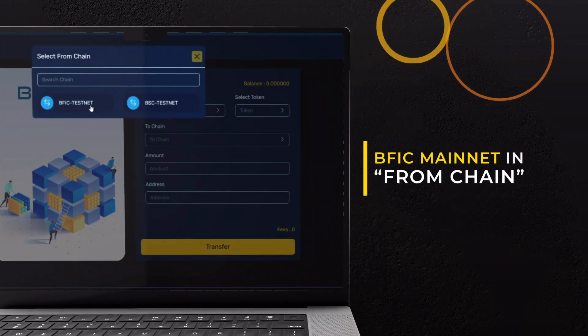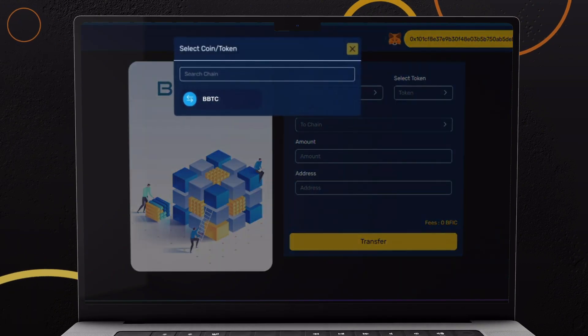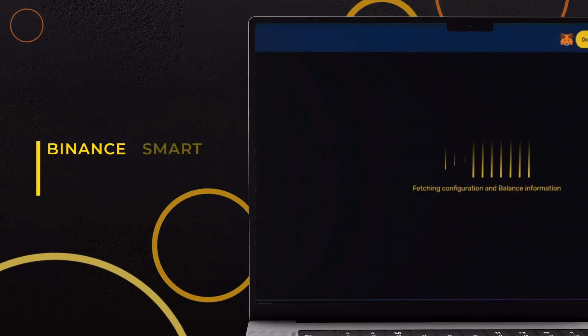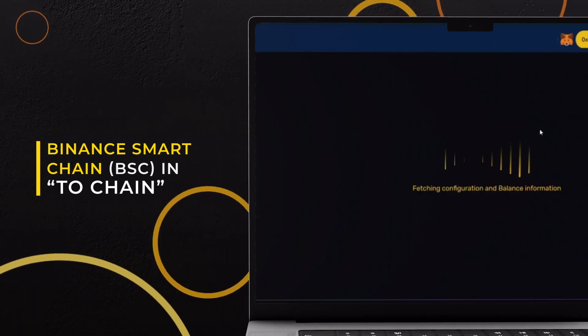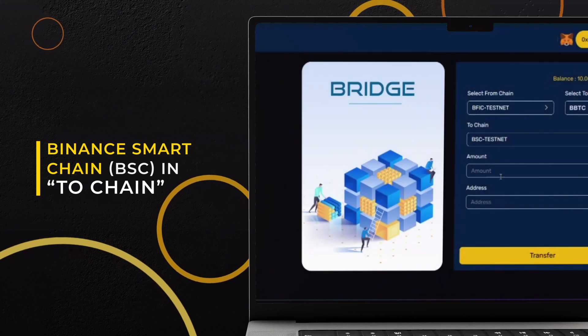Select BFIC Mainnet in Bridge Chains from Chain field. Choose BBTC as token. Select Binance Smart Chain in Bridge Chains to Chain field.